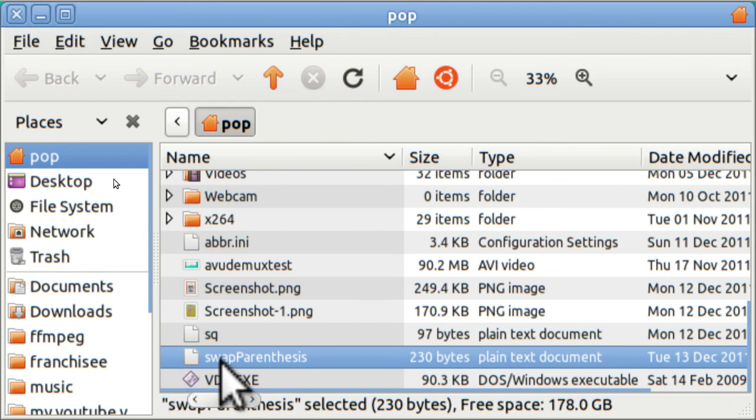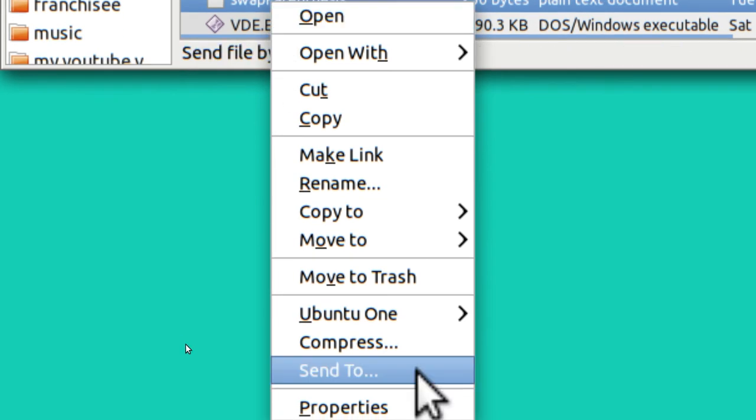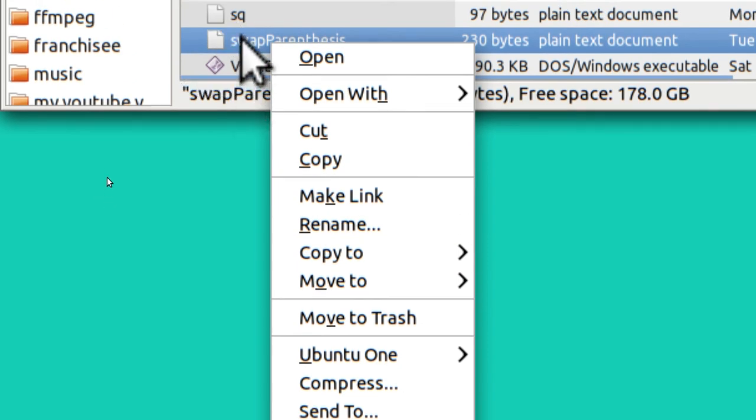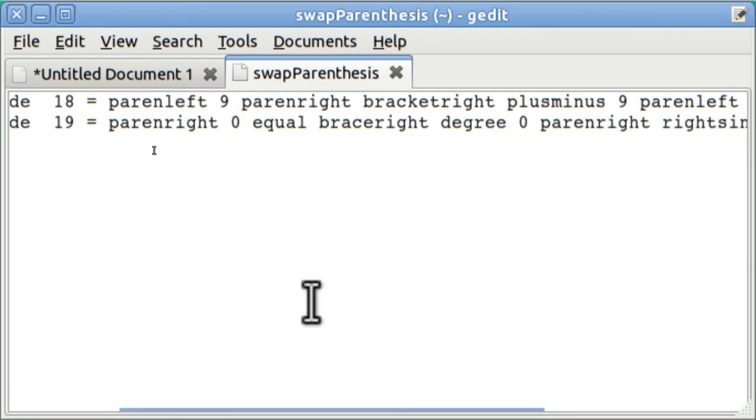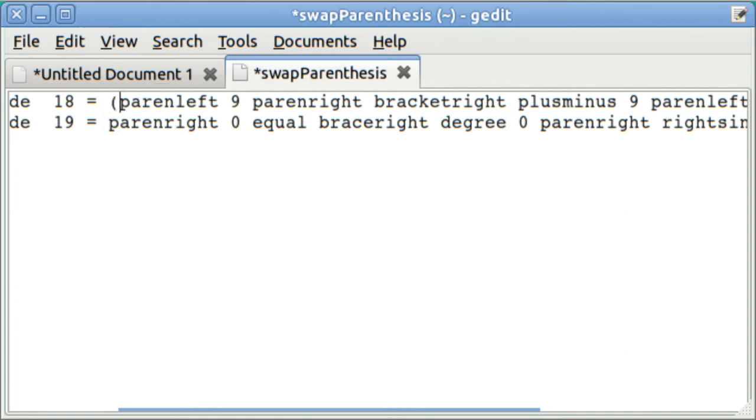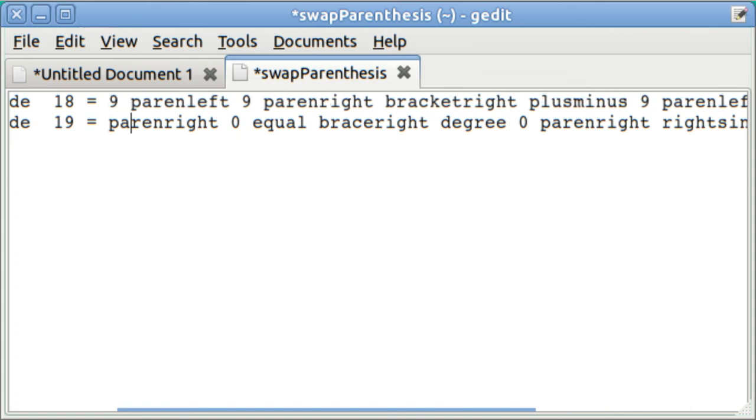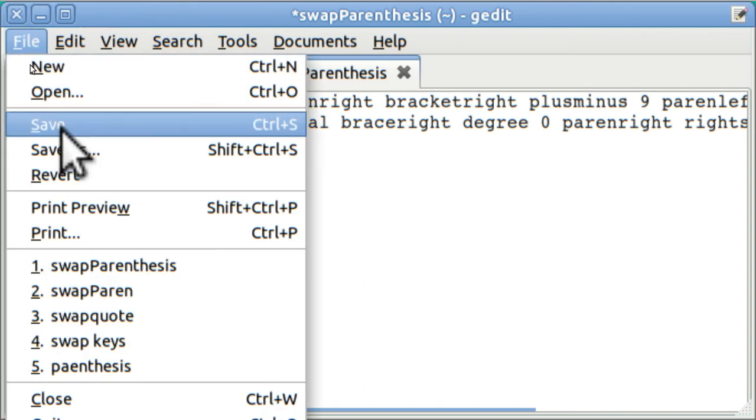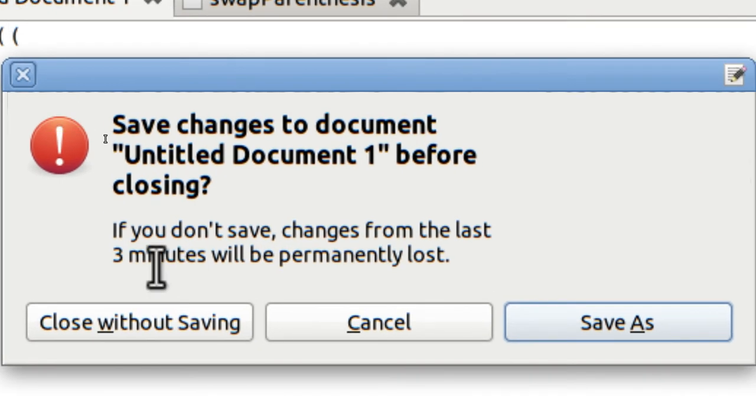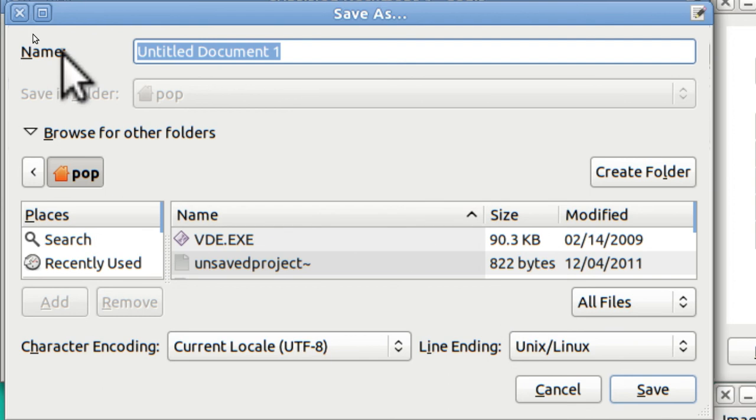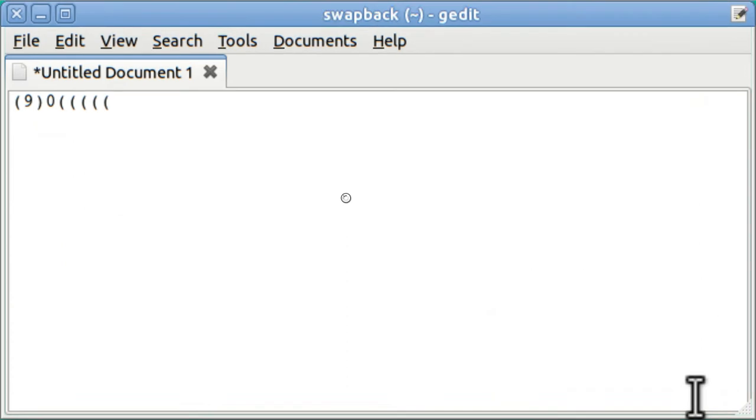Now, let's say you don't want to shut off your computer. And you want to just go back to the way it was. That's easy enough. Just put a nine in front of parentheses here. And put a zero in front of parentheses here. Save it. Close it. And then run it again.